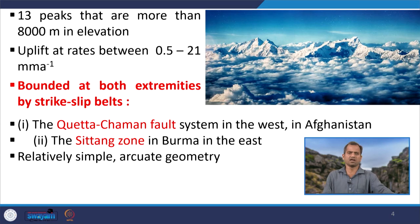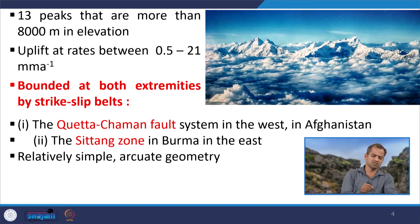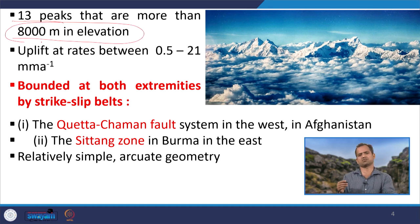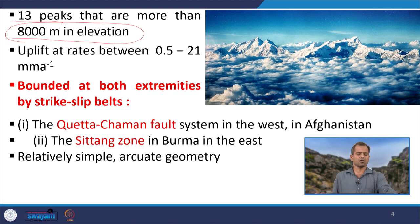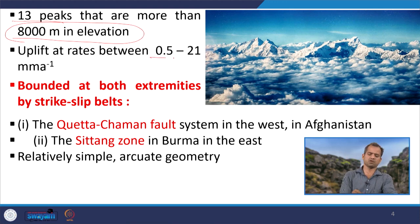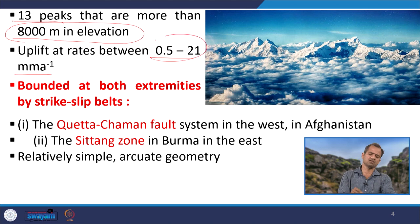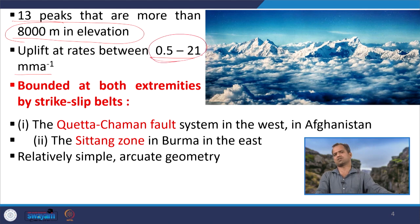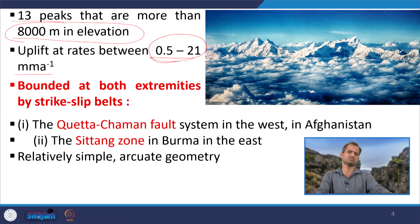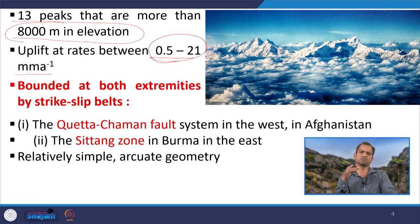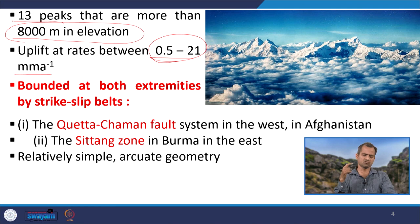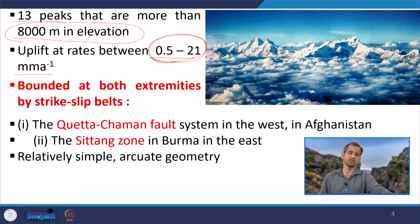Some facts about the Himalayas: 13 peaks are more than 8000 meters in elevation, the highest being Everest. The upliftment rate varies from 0.5 to 21 millimeters per year. Why this variation? Because the system is segmented, and different parts of this mountain system have different locking behavior at the subsurface. That is why the upliftment rate varies from 0.5 to 21 millimeters per annum.